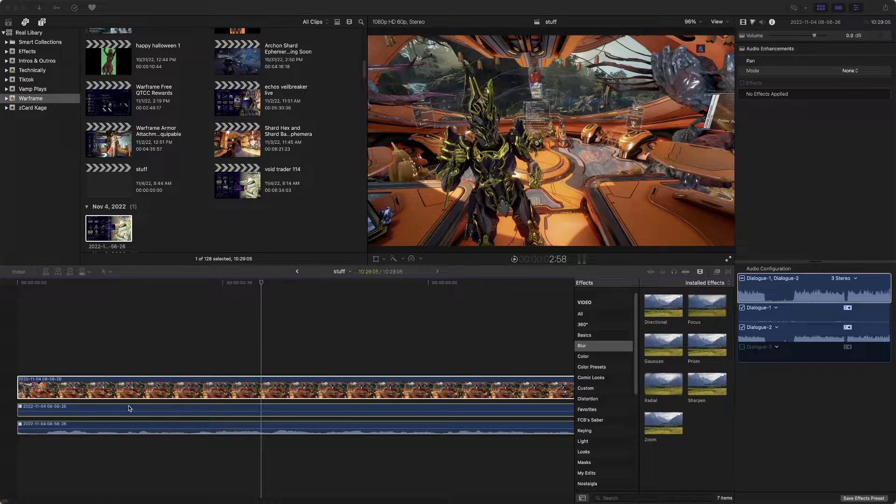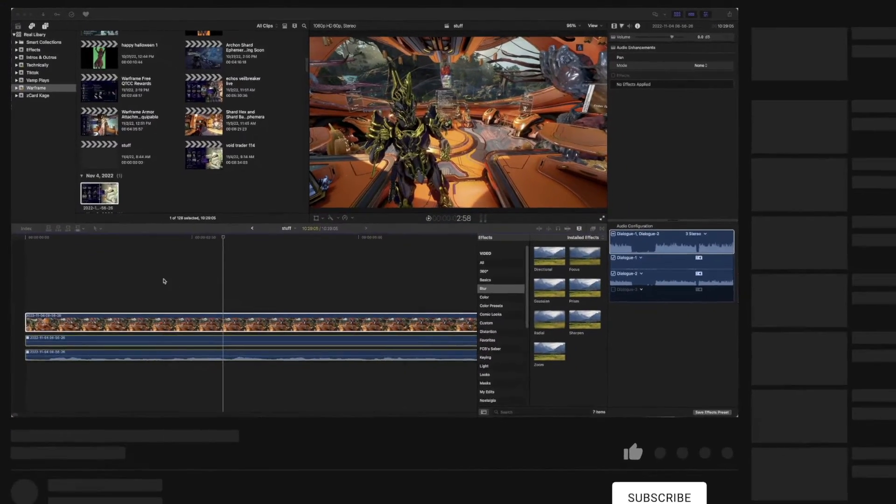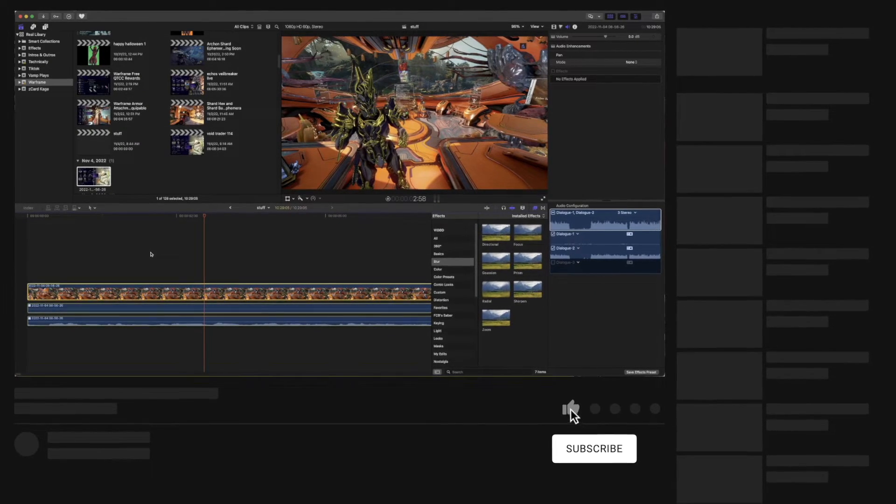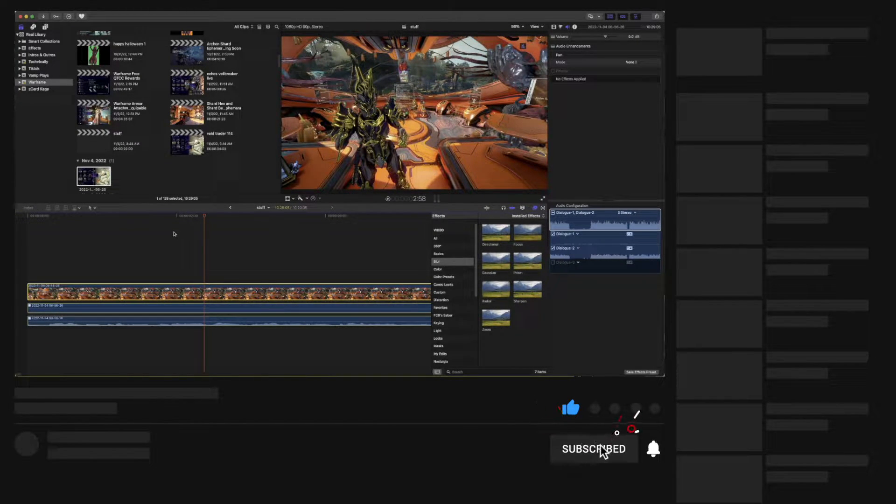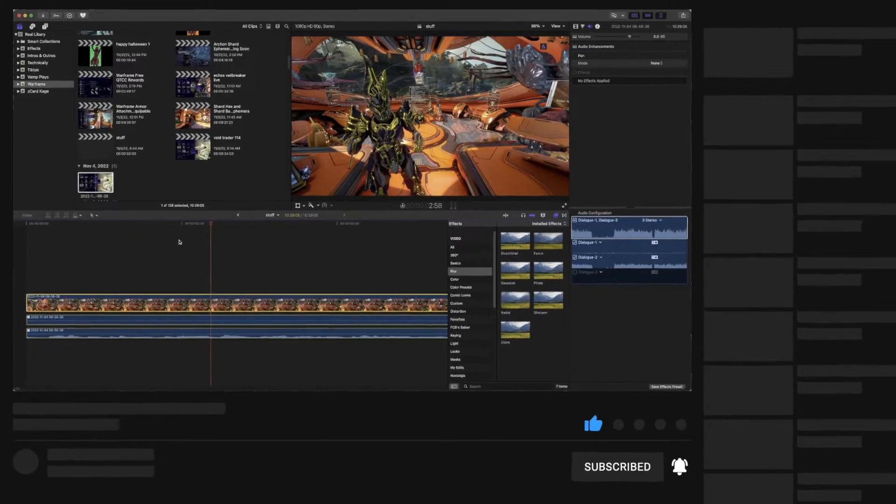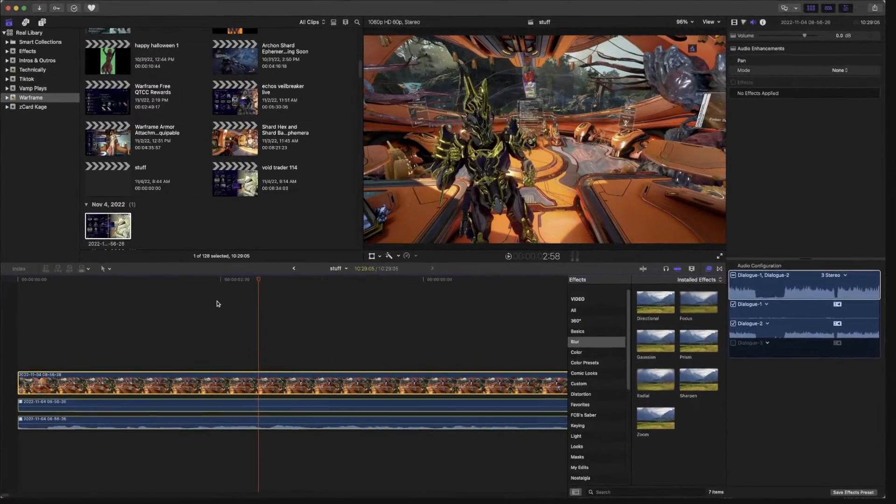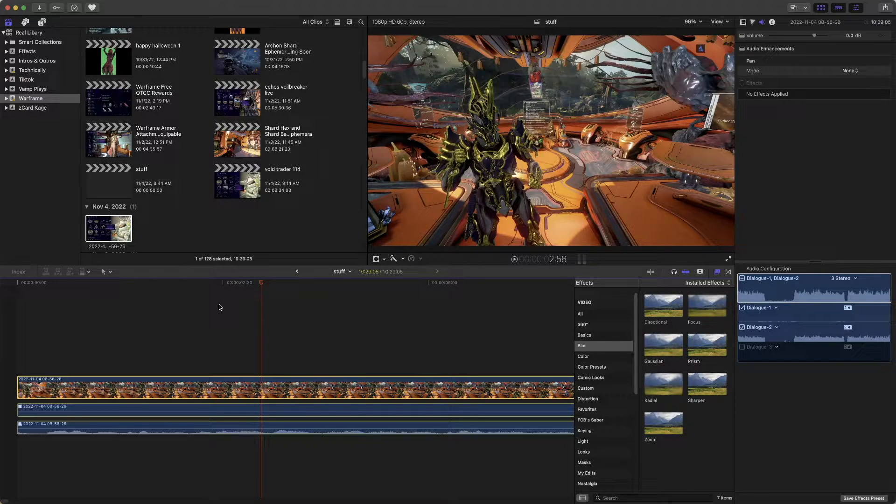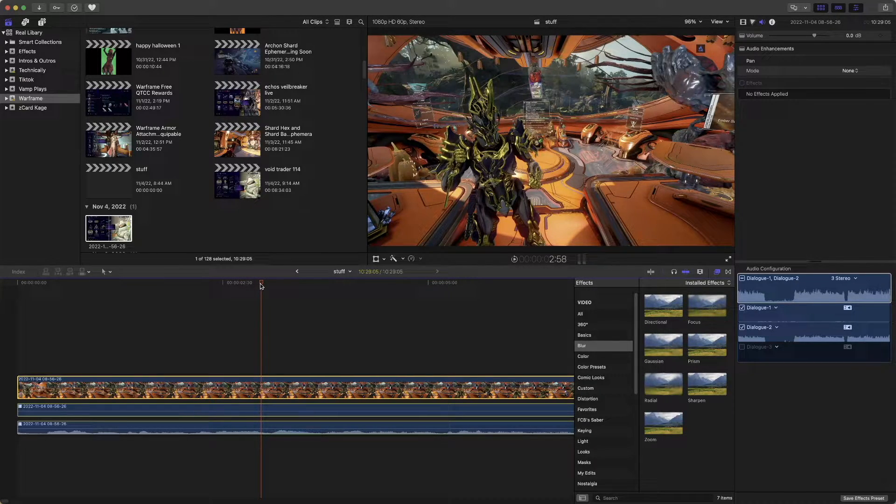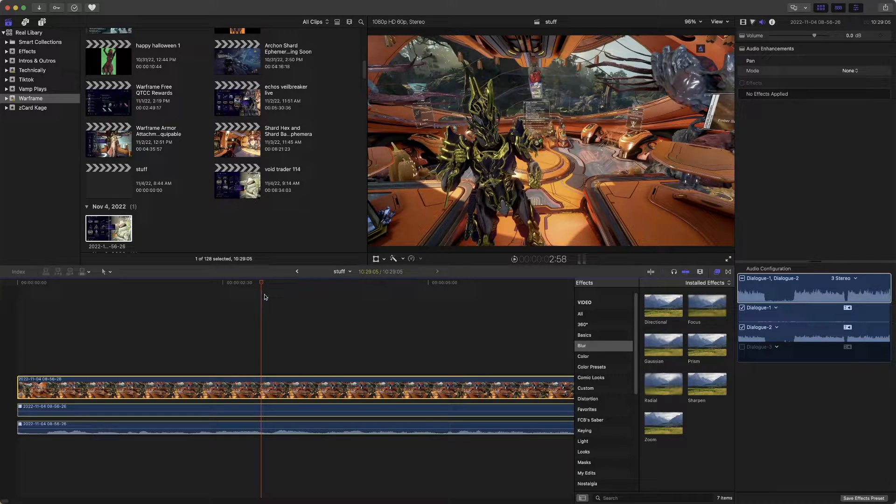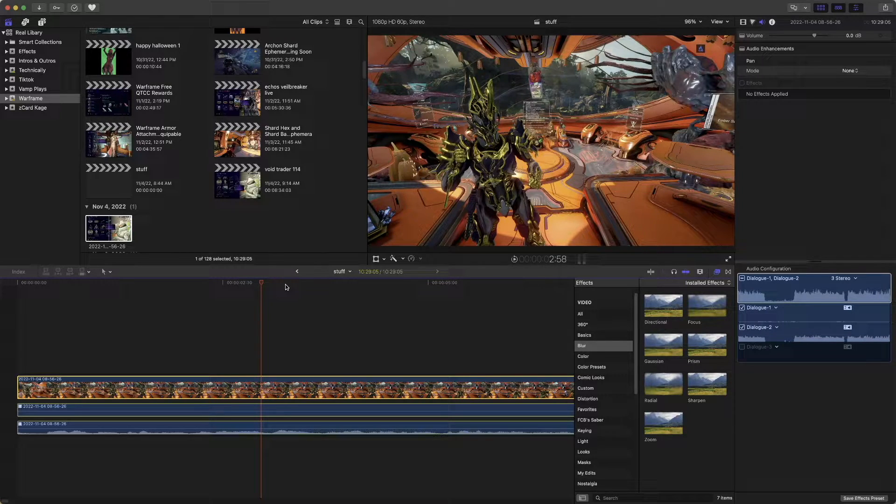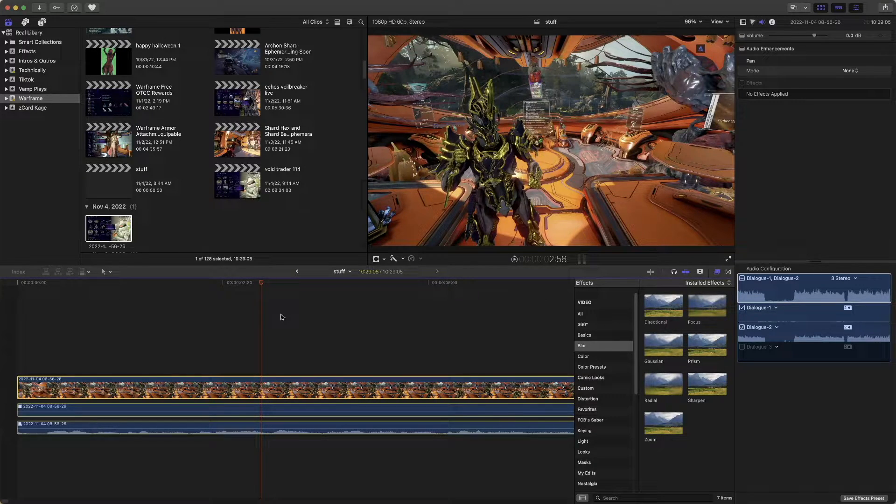Hi, welcome back or welcome to the channel. Quickly, I'm going to show you guys how to export only audio in Final Cut Pro via MP3, WAV, etc. Without having to use compressor or anything like that, you're just going to be using Final Cut Pro natively.